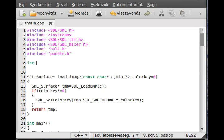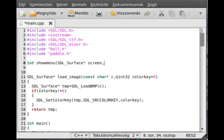So let's get started. The function will return an int, call it showMenu. It will take an SDL_Surface pointer for the screen which we will show, and it will also take a font which we have created in the main function because we need to write the menu items — so TTF_Font* font.